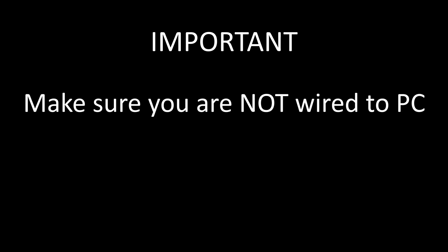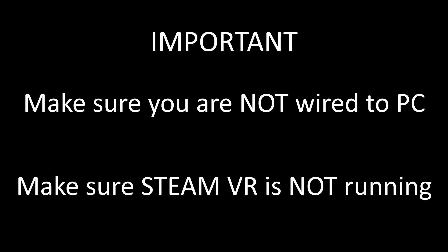Okay so first of all before you do this make sure you aren't wired to the PC and also make sure you don't have SteamVR running. If it is running you can just close it down within Virtual Desktop.